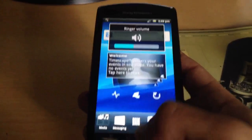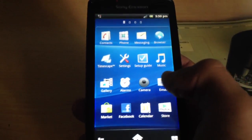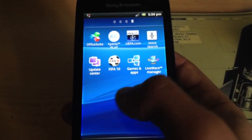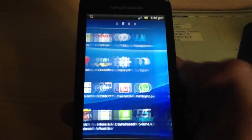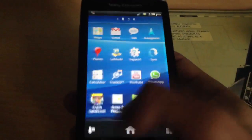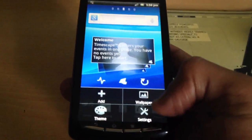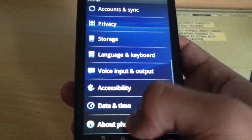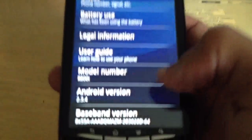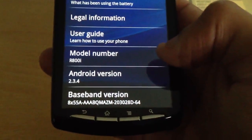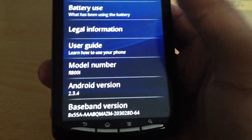First of all I'm just going to show you that my phone is not already rooted. As you can see, there's no Superuser app on there, and also it's stuck on Android 2.3.4.